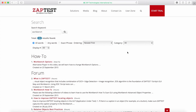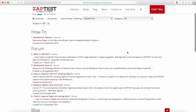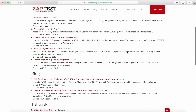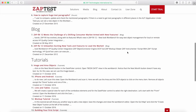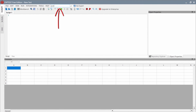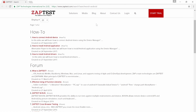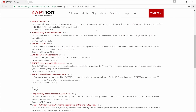All of the results are grouped by sections. For example, the How To section shows documentation, and the Forum section shows resolved issues and best practices. For your convenience, we added the search control at the main toolbar of the Zaptest application. This control will take you directly to the search engine of the Zaptest portal.